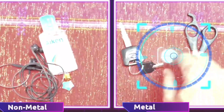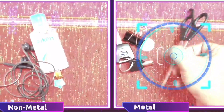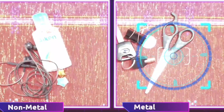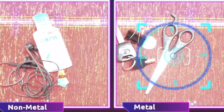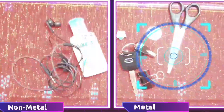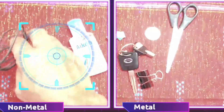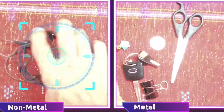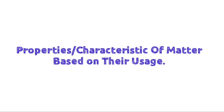Coins, paper clips, and scissors are categorized as metal because the main material used to make them is metal. The other items on this table are categorized as non-metal. Now we will continue this lesson about the characteristics of matter based on their usage.